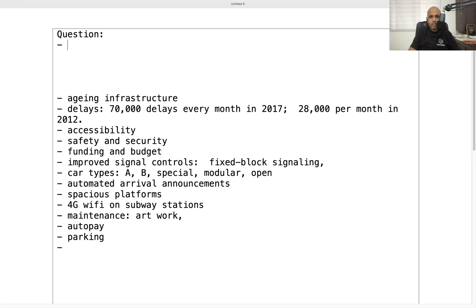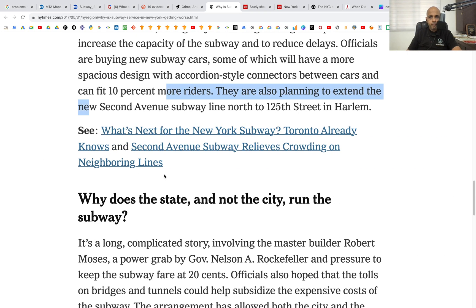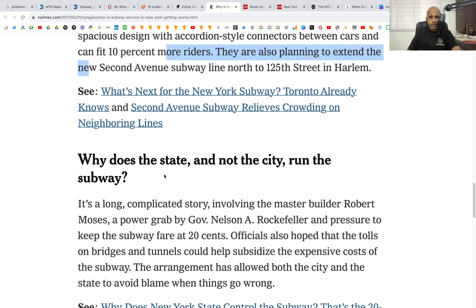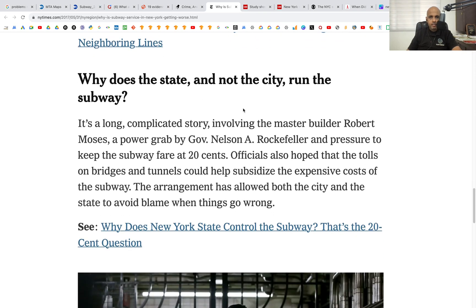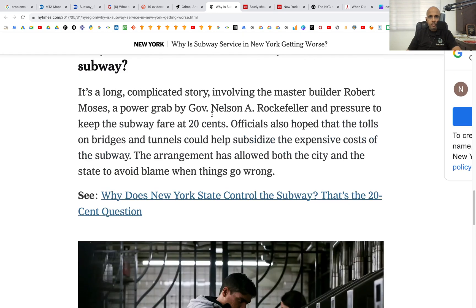We will start framing some questions. The first question we can ask is about delays: what are the number of delays per month in the most recent or latest year? Since we haven't looked at the dataset yet, we don't know exactly what year we are talking about.